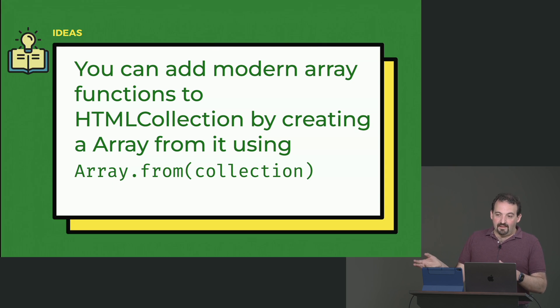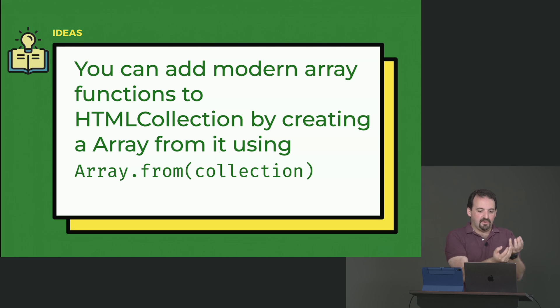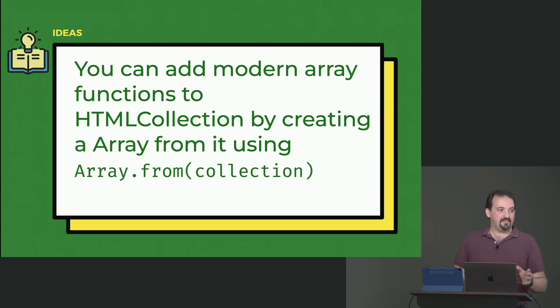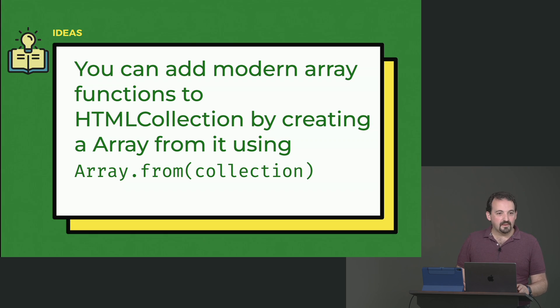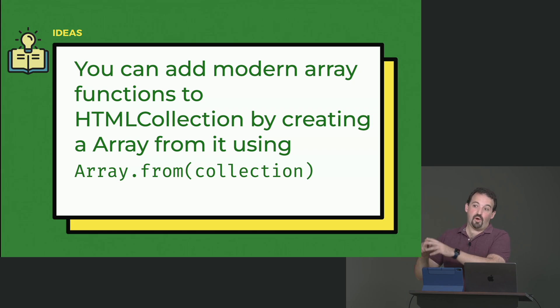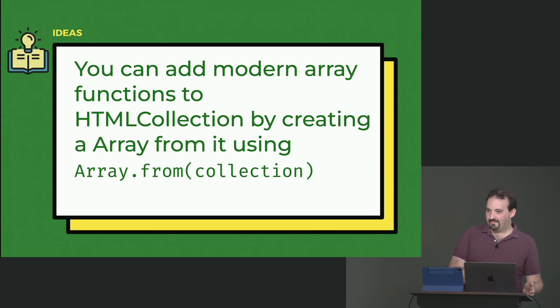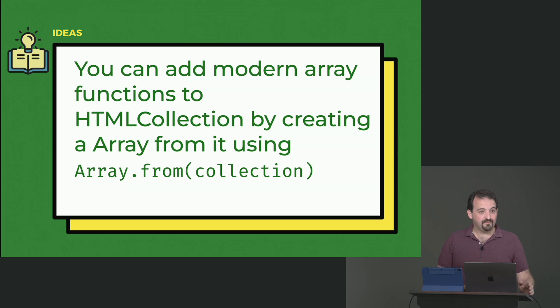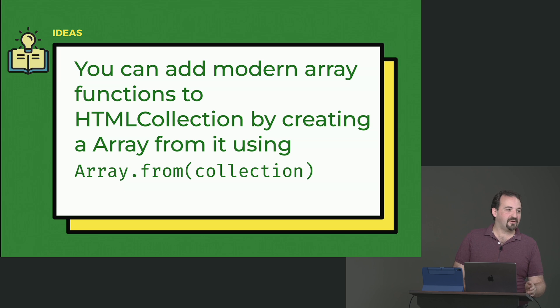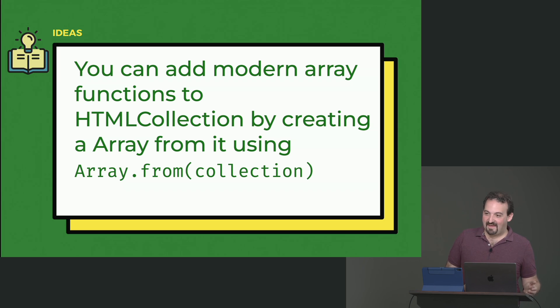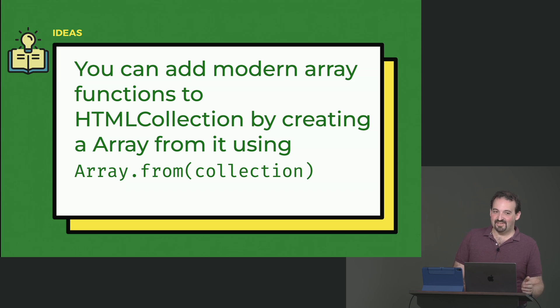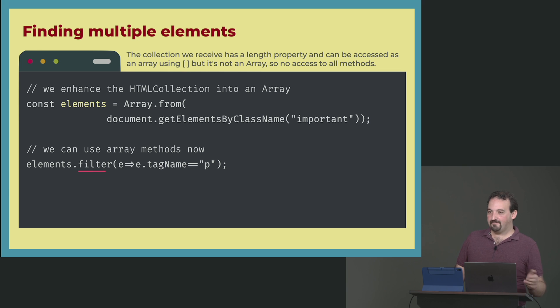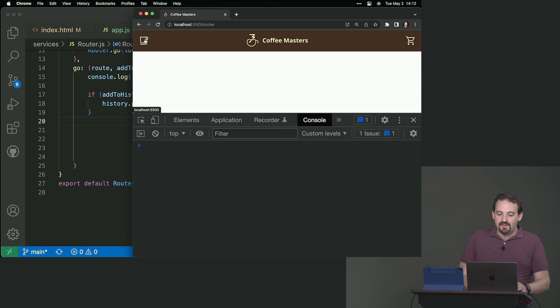You can still wrap your live collection and have those methods if you wrap them in an array using array.from. So you pass array.from, you pass the documents, getElementsByName collection, and then you can filter that. It's a little hacky, but if you are used to functional programming in JavaScript, and you like how that works, it's not going to work with getElementsByTagName initially. So you need to wrap it into array.from to actually, for example, use filter.